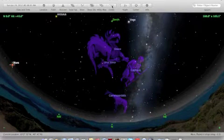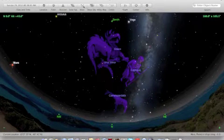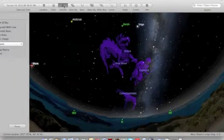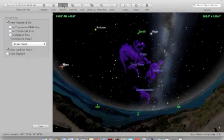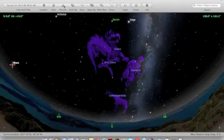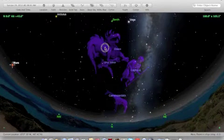SkySafari accurately shows you the sky from any place on Earth, at any time up to one million years in the past or future.